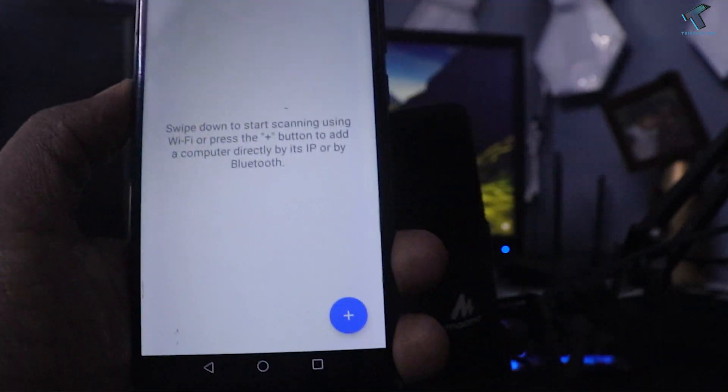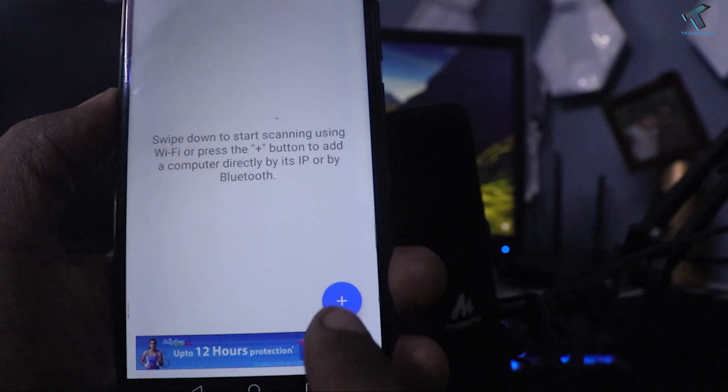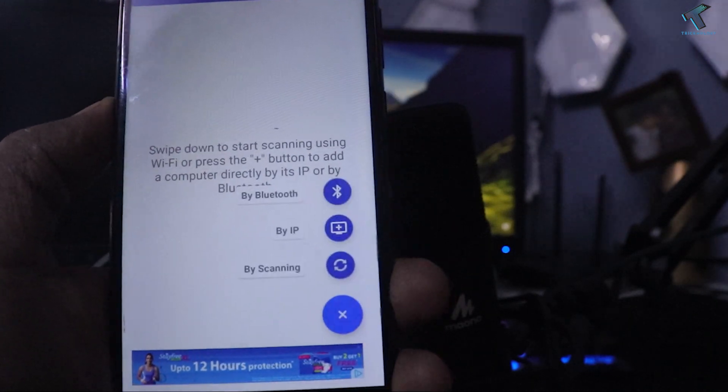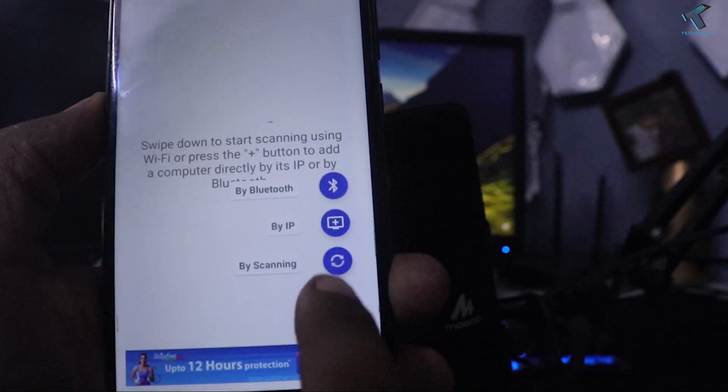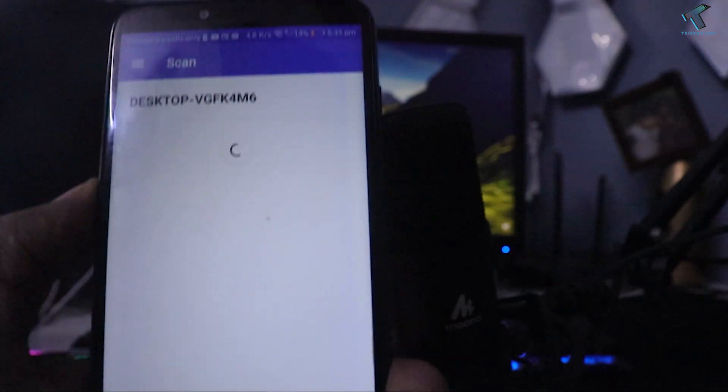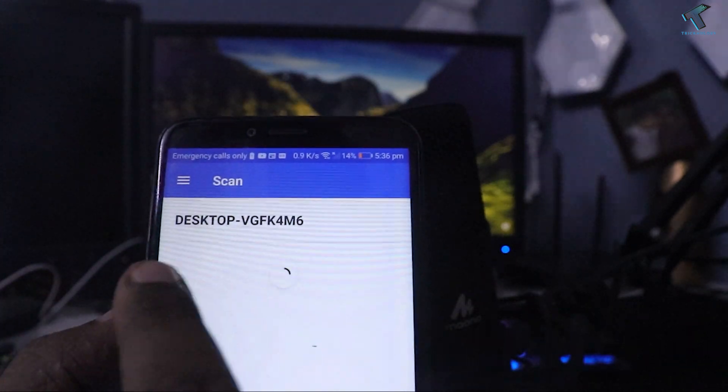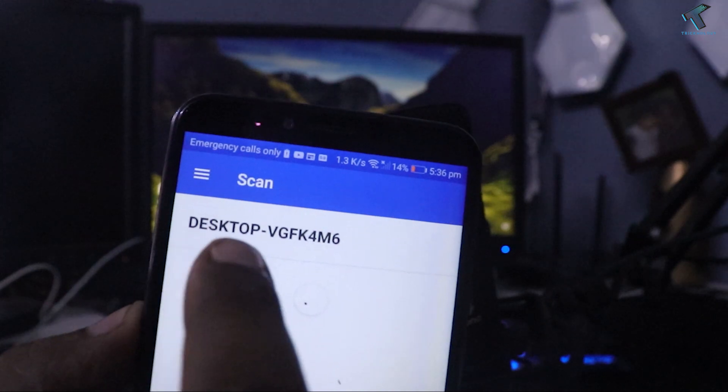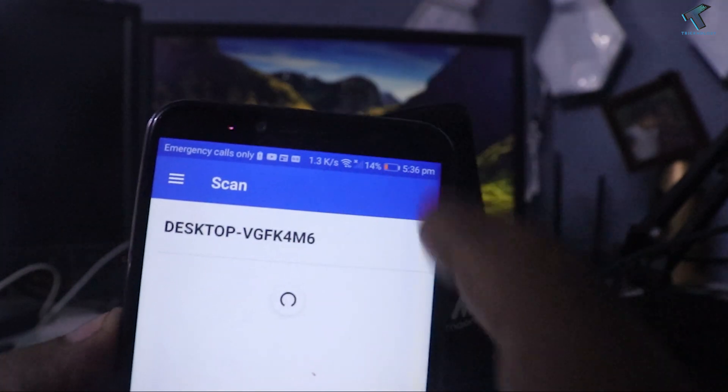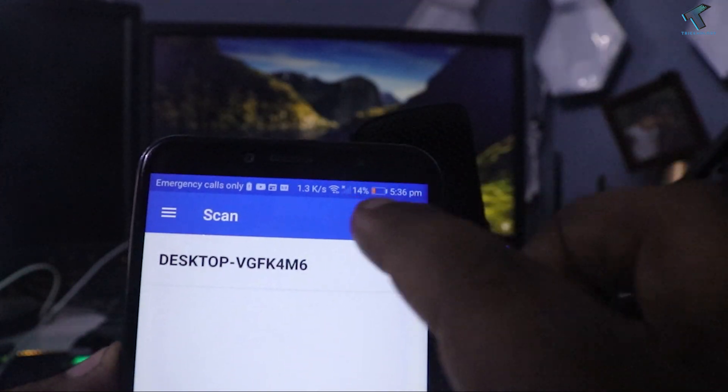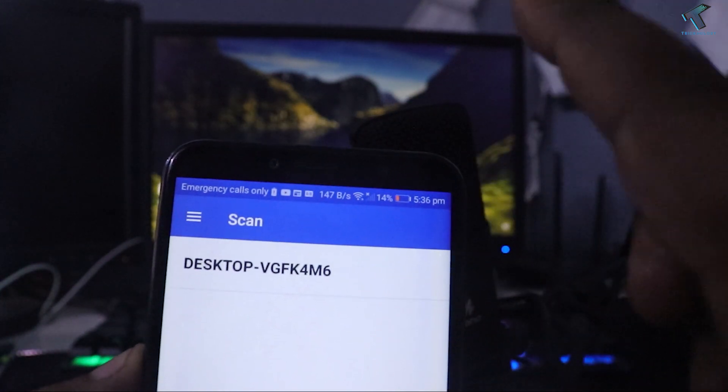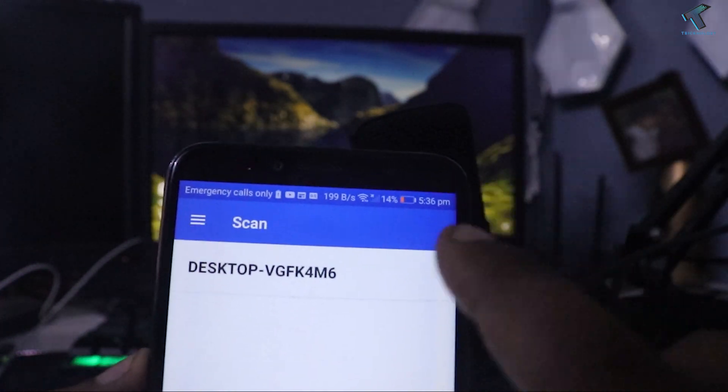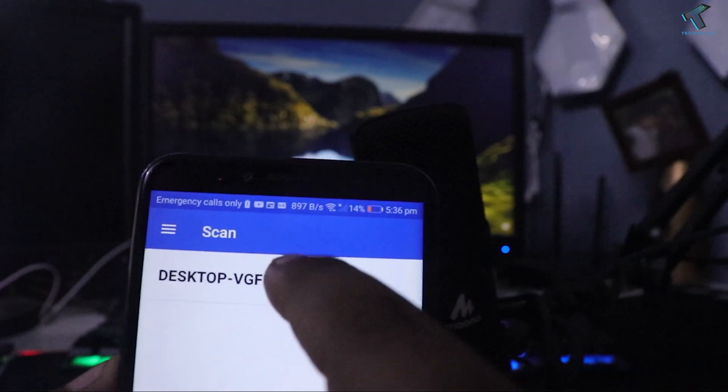After that, here you will get on your right side corner one plus button. Click over there and click on by scanning. You will get your desktop or laptop over here, which in my case it is desktop. Make sure that your Wi-Fi is connected with your Android mobile phone and PC or laptop as well.